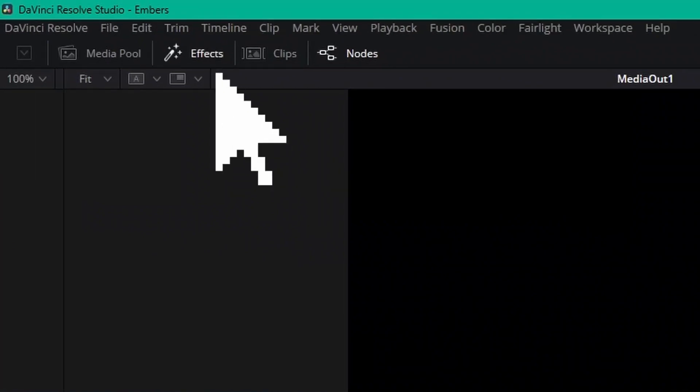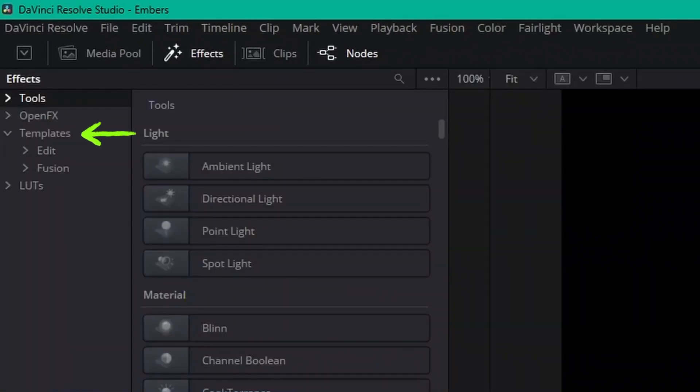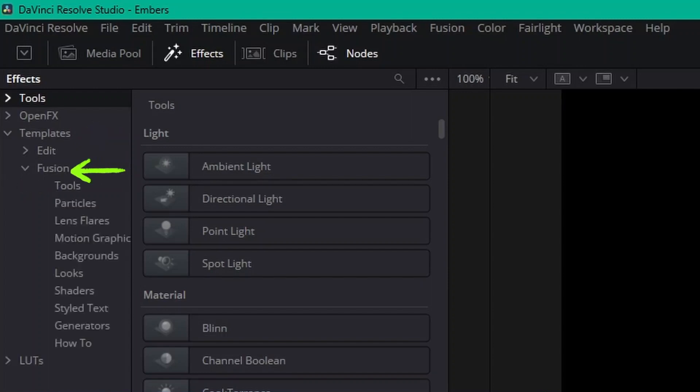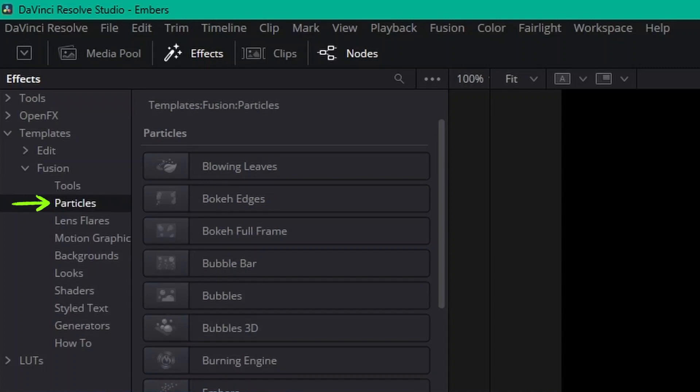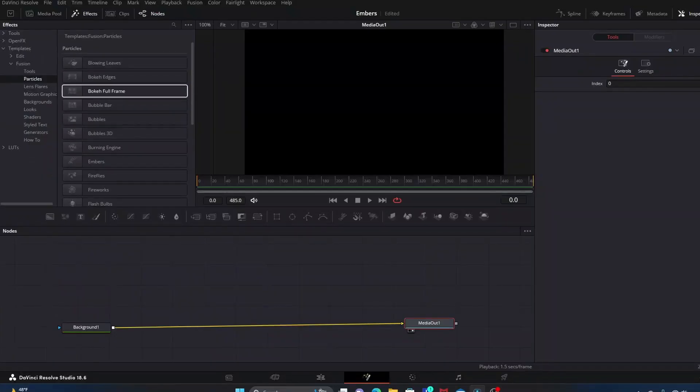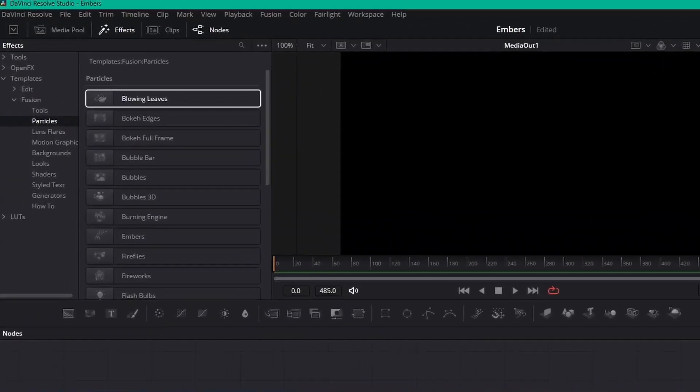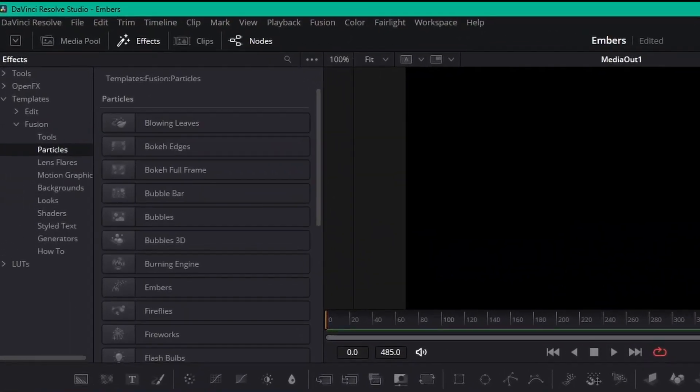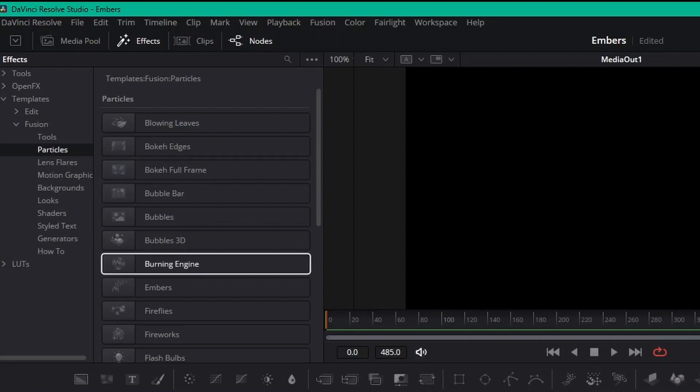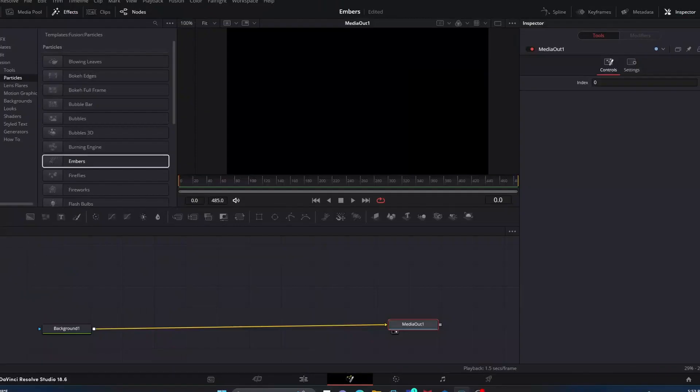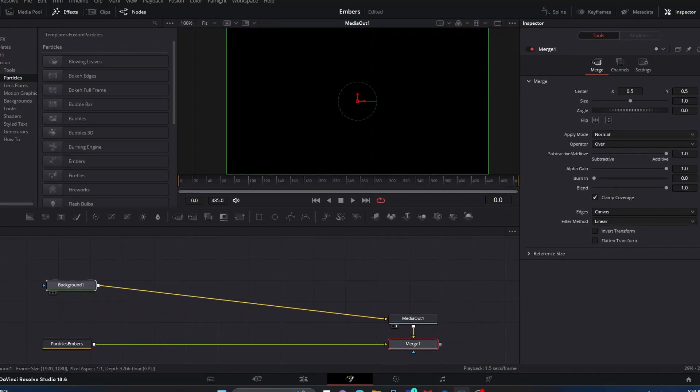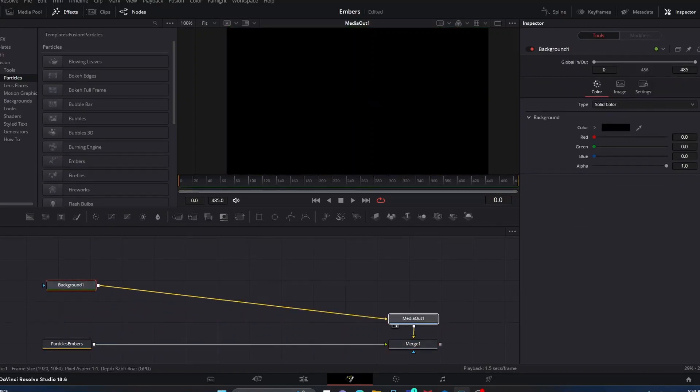Then we're going to go up here to Effects, click that, go over to Templates with the drop-down arrow, click that, go down to Fusion with the drop-down arrow, click that, and then go down to Particles and click that. Over here all of these particle templates will open up like a list. We're going to go down here where it says Embers.